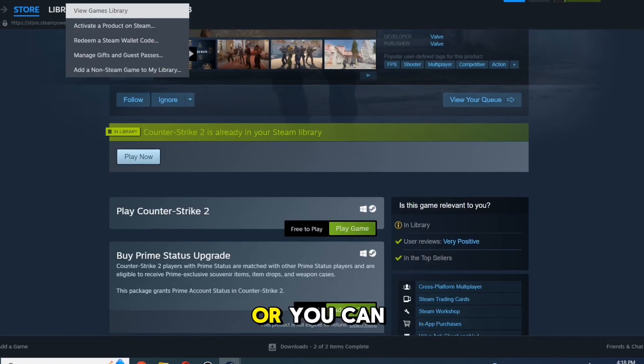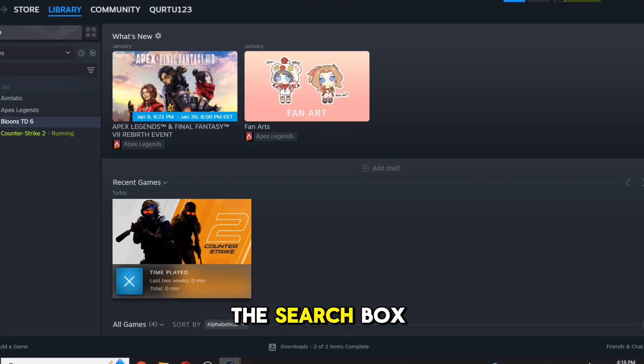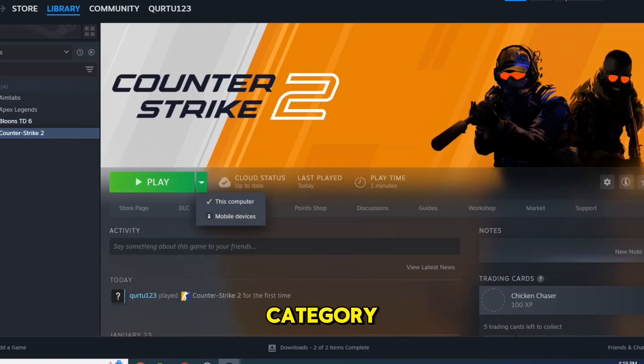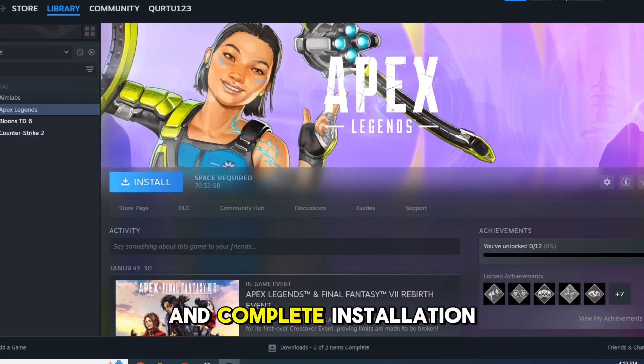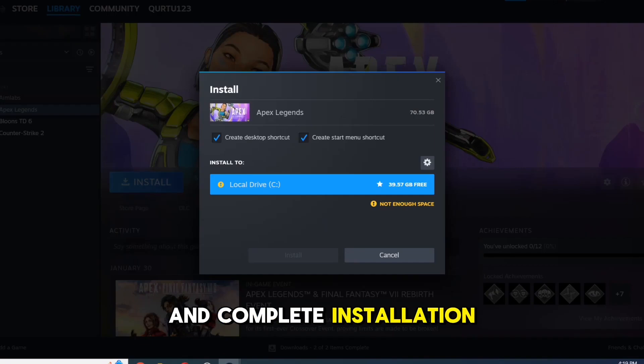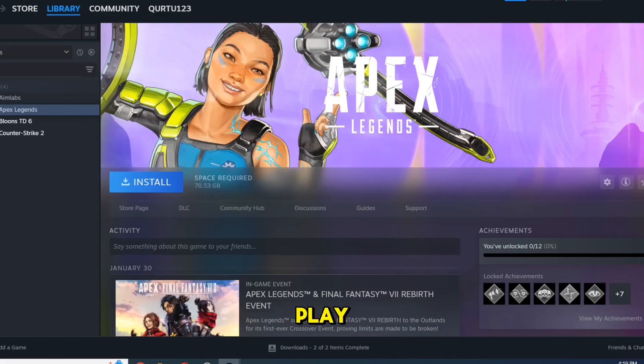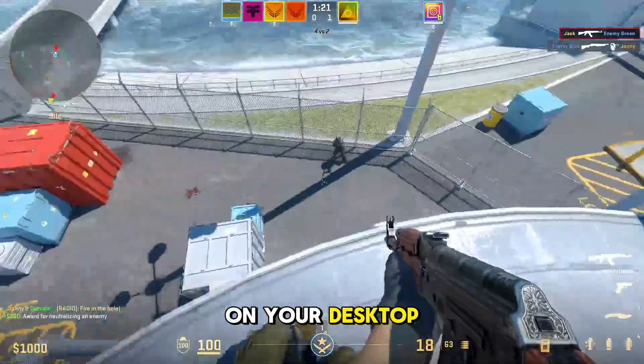Or you can go to your library. You can use the search box to find game you just added or navigate directly to the games category. Now click Install and Complete Installation. After installation, you can press Play, or you can find game icon on your desktop.